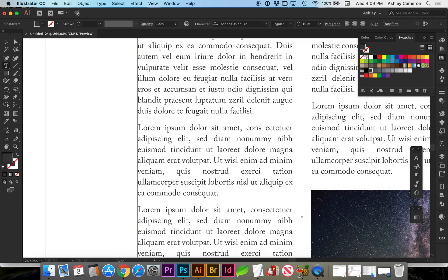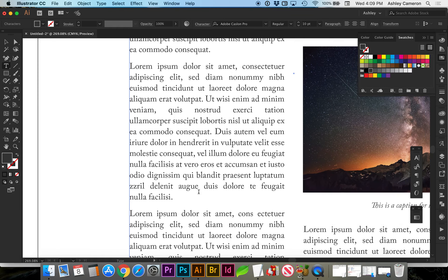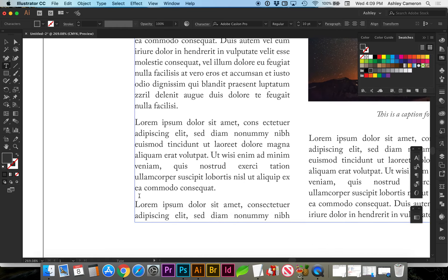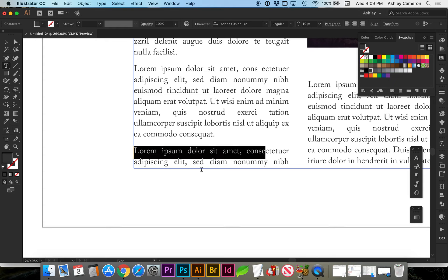You also want to avoid any hanging single lines, as I mentioned with the words. You don't want one word at the end of a paragraph hanging by itself. You also don't want a single line. Right here, this is getting close to if I were to move up the line, this line would go to the next column and we would only have a single line here. Try to avoid that as well.